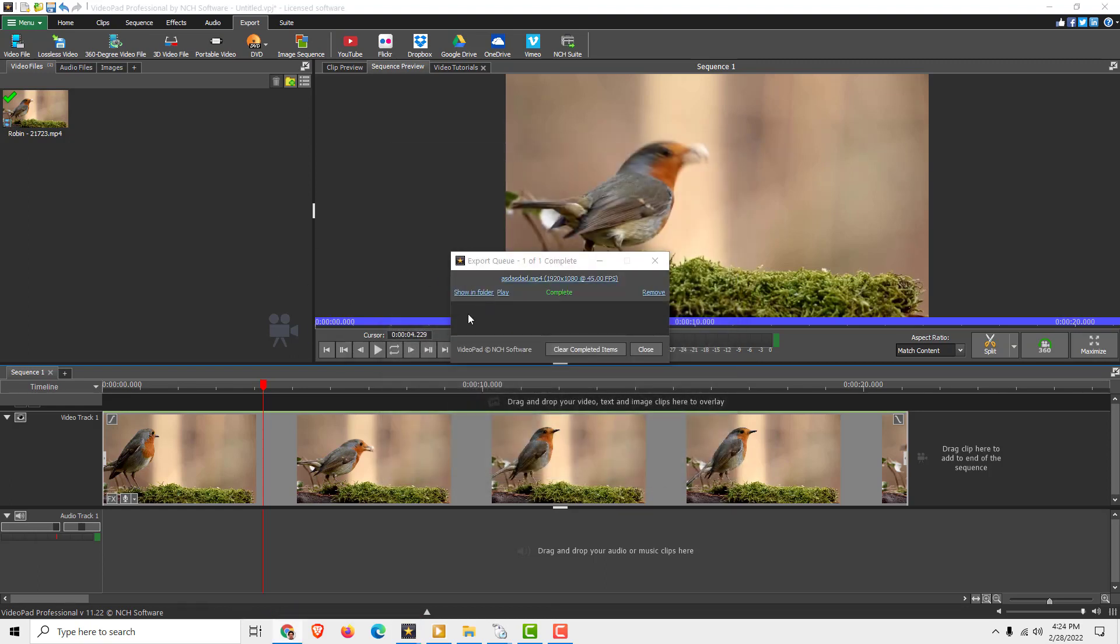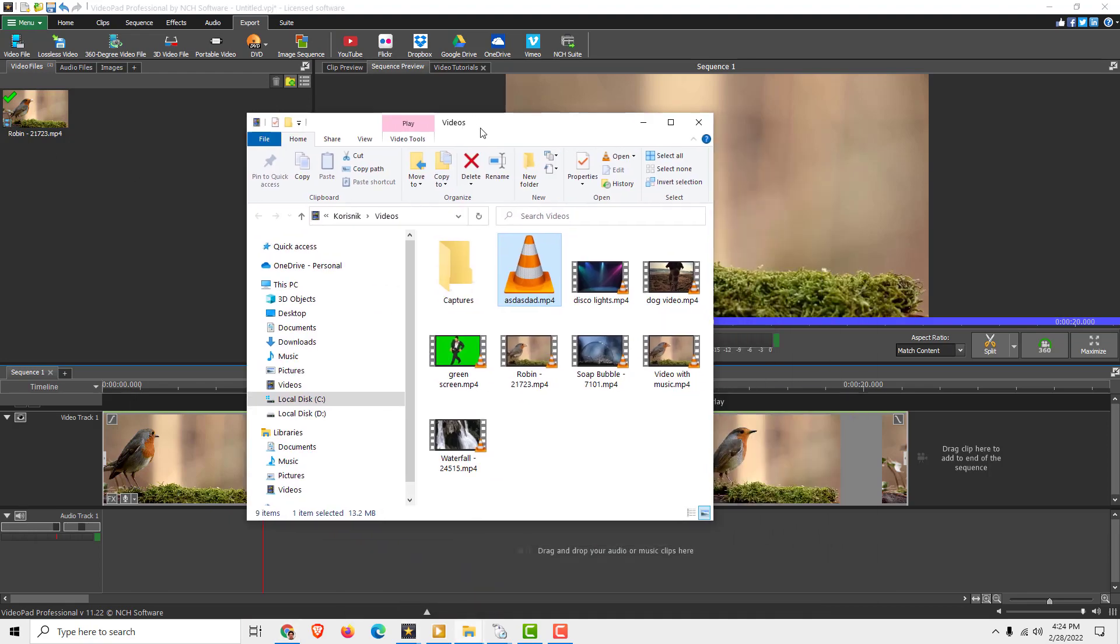And when it's done, if you click Show in Folder like this, it will show the video in the folder. Now we refresh it, and it's here.